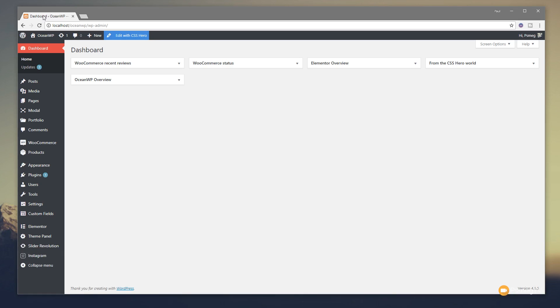So in this video we're going to be looking at CSS Hero. Now if you're unfamiliar with CSS Hero, as the name suggests it allows you to get in there and edit the CSS of your website without the need to hand code. If you want to hand code, all those facilities and tools are built into it.